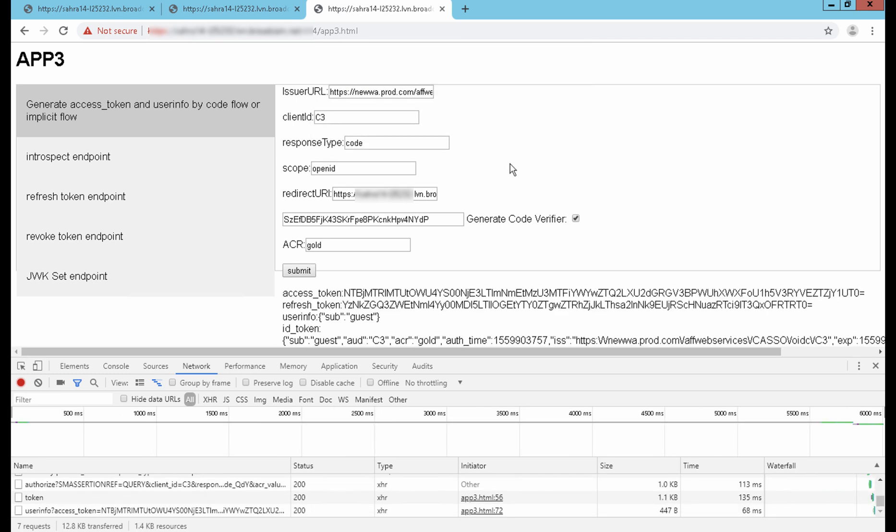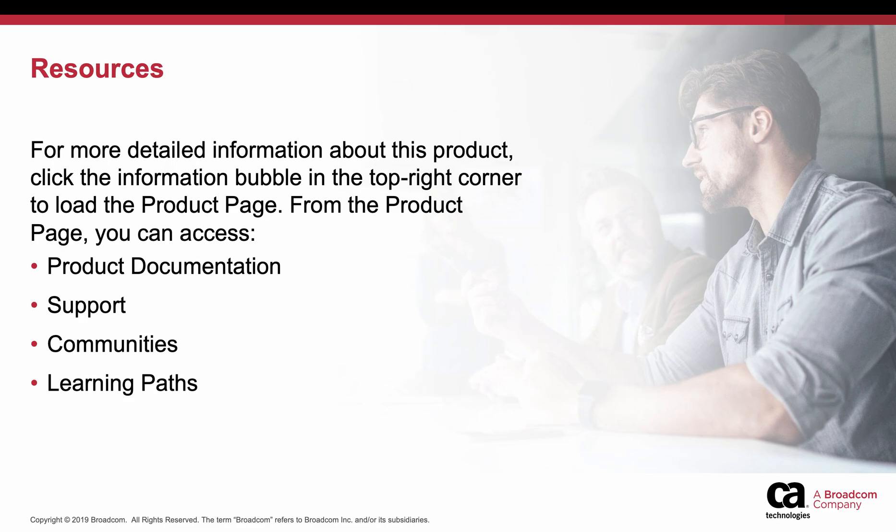That concludes the runtime demo part. For more detailed information about this product, click the information bubble in the top right corner to load the product page.